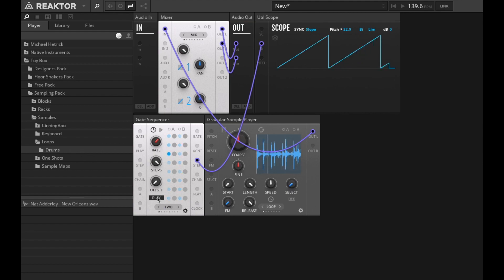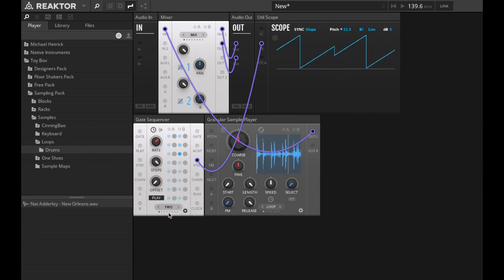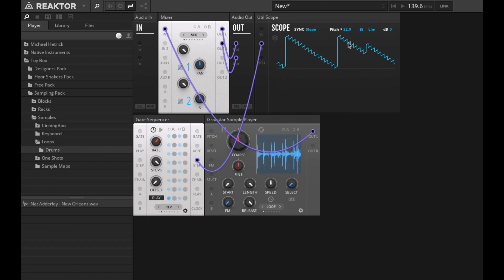you can see how that's playing a ramp, which corresponds to the position of the gate sequencer. If I mess with the playback mode, you'll see that it's set to reverse, it's going to have a reverse ramp. Different modes.